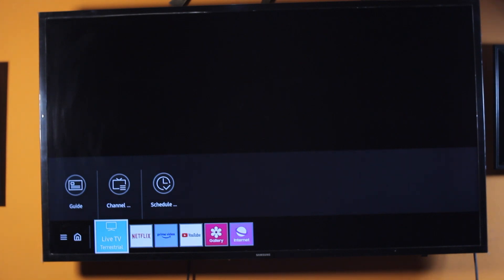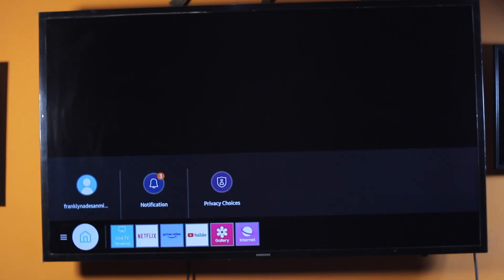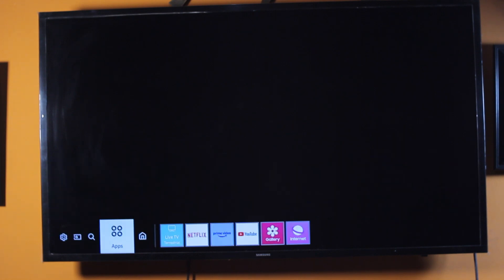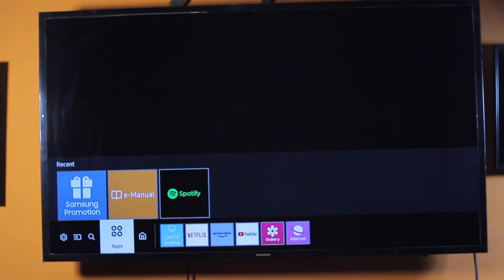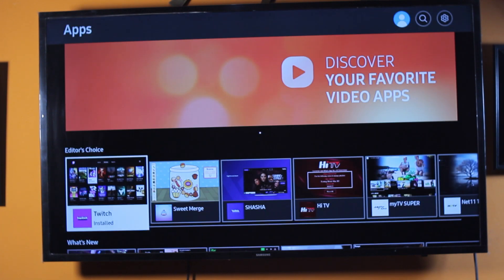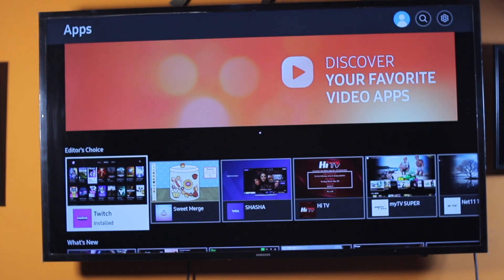If you want to add any application to the home screen on your Samsung Smart TV, all you need to do is navigate to the app section at the bottom left, then press the Enter button.